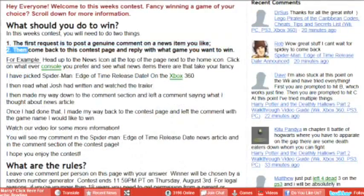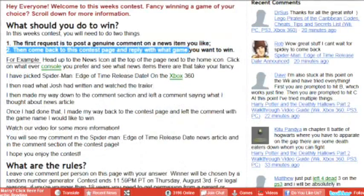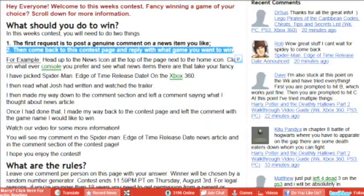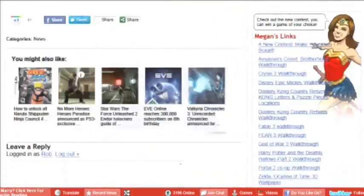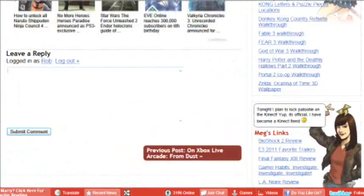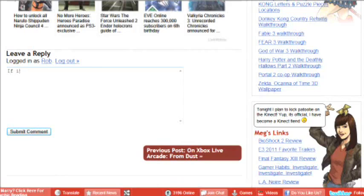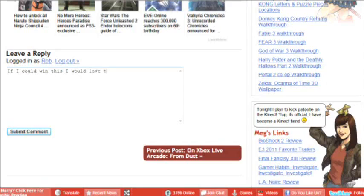Once you've left your comment in the comment section, you will need to head back to the contest page and scroll down to the comment field. You will then need to leave the game name and what console you would like to receive this game on. The game has to be out in stores already.